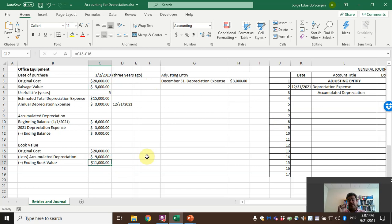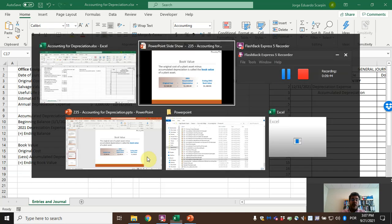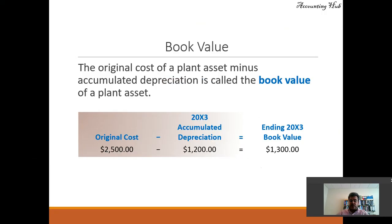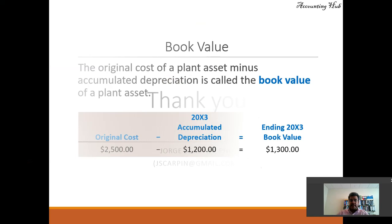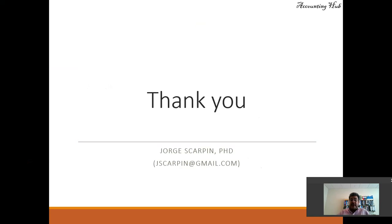This Excel file is free and the link to download it is in our video description. Questions or comments? Leave them here or email me at jscarpin@gmail.com. Have a very nice day and God bless you.